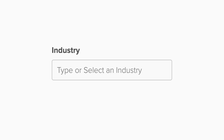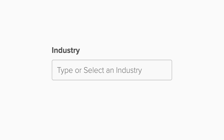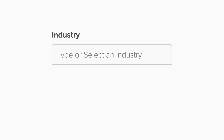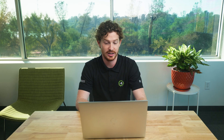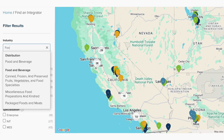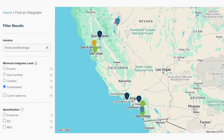Above that, we have the industry filter. Unlike the other filtering options, industry has its own dedicated search bar because there are so many industries to choose from. If, for example, we type in food, the drop-down gives us plenty of options related to food and beverage. Let's stay pretty general and select food and beverage. Now the results have narrowed to only integrators with proven Ignition projects in that industry.